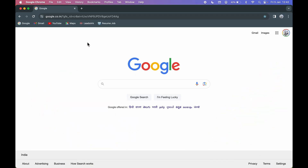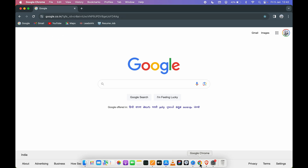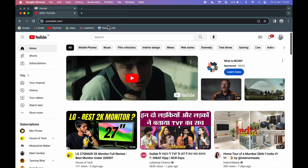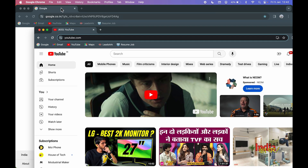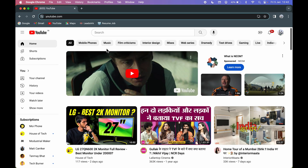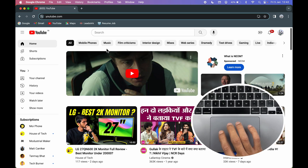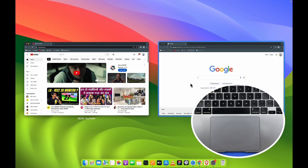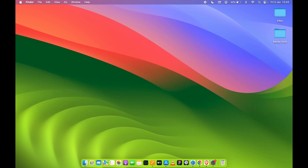The last gesture is related to App Exposé. For example, if you have two windows open in Google Chrome — say one is a regular tab and one is YouTube — and you want to see all windows for that particular app, swipe down with four fingers on the trackpad. This will show all open windows for that specific application.